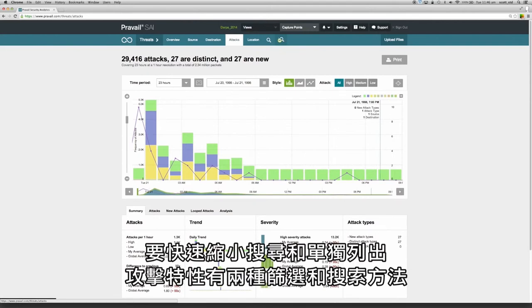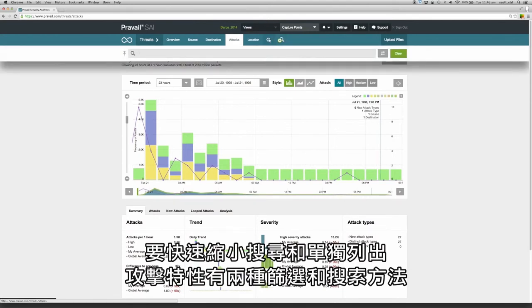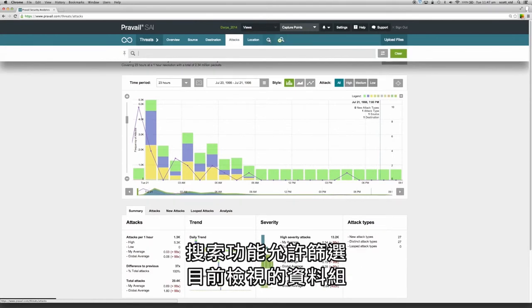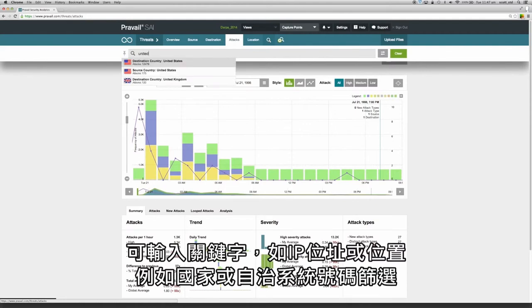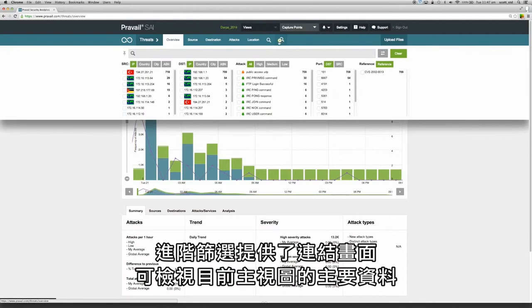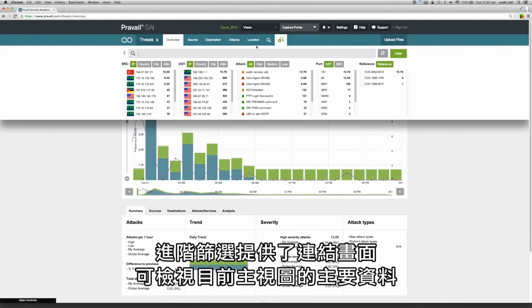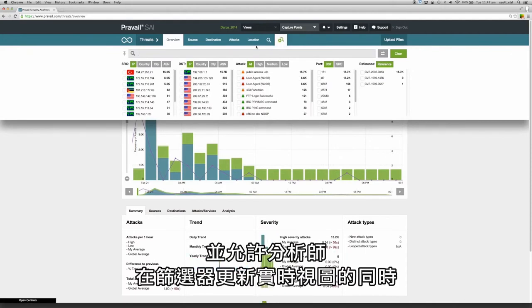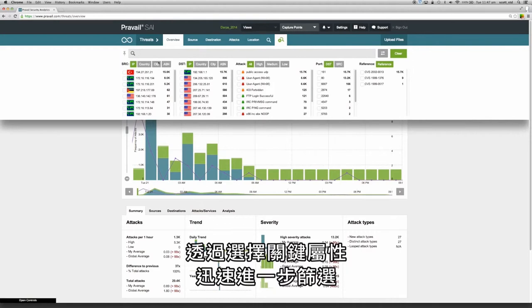To quickly refine the search and isolate attack specifics, there are two filtering and searching methods. The search function allows the current view of the data set to be filtered by entering keywords such as IP addresses, locations such as countries or AS numbers. The advanced filter provides a linked view of the key data from the current main visualization and allows the analyst to quickly refine the filter by selecting key attributes to focus on while the filter updates this view in real time.